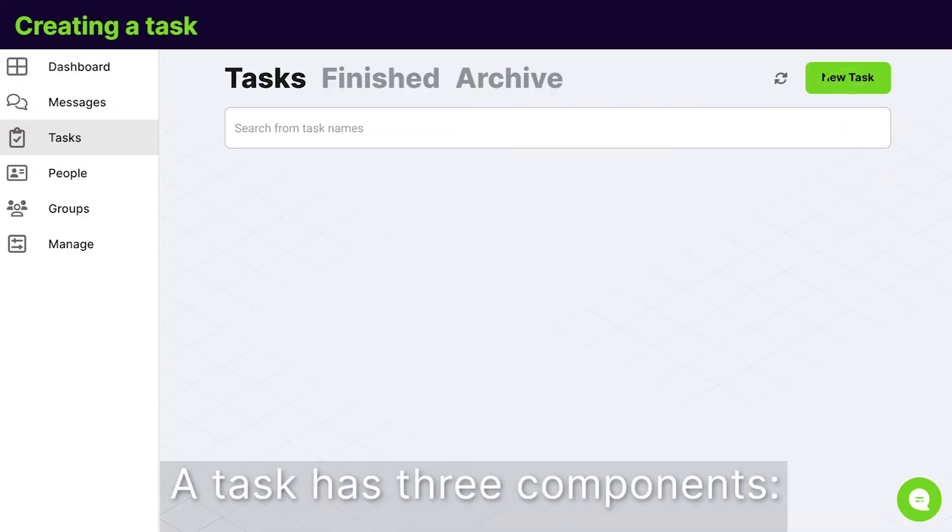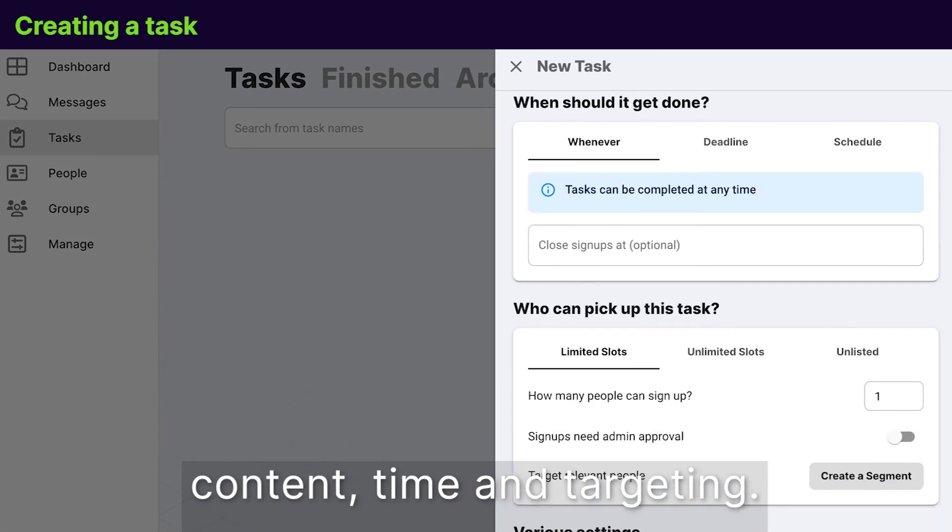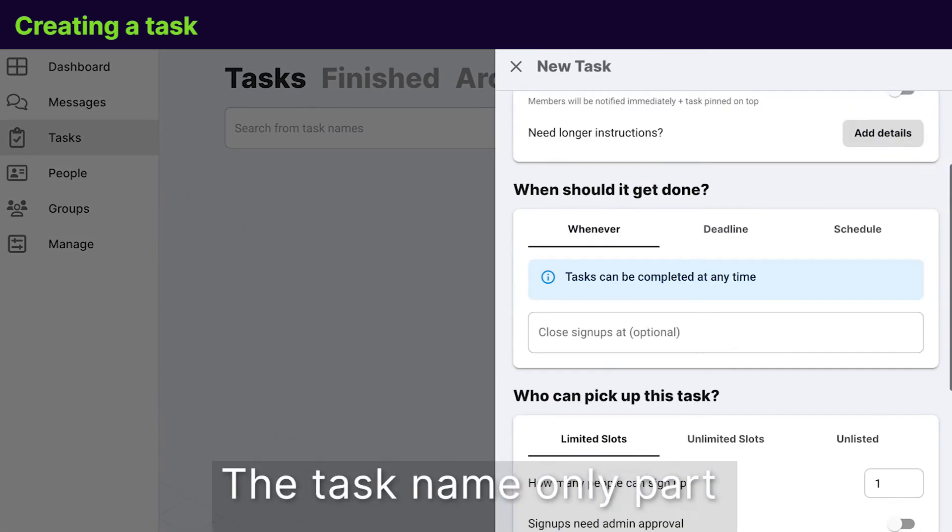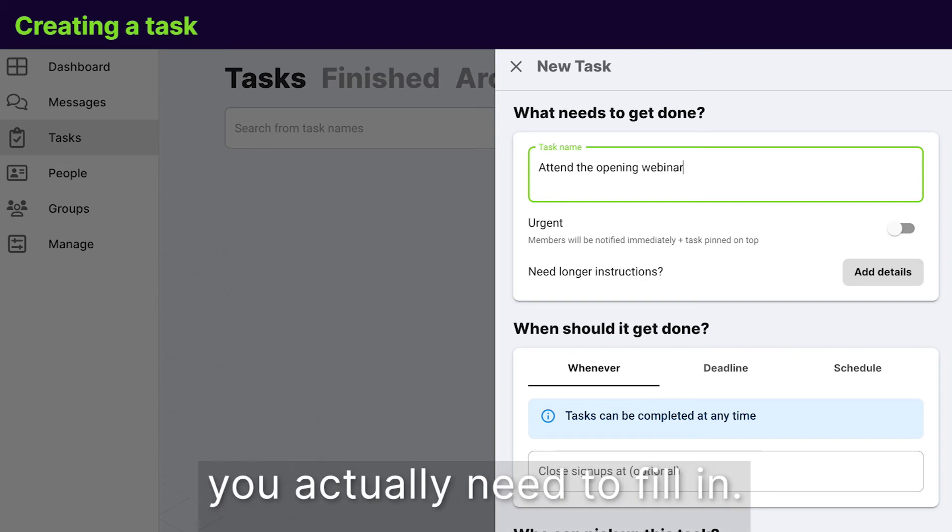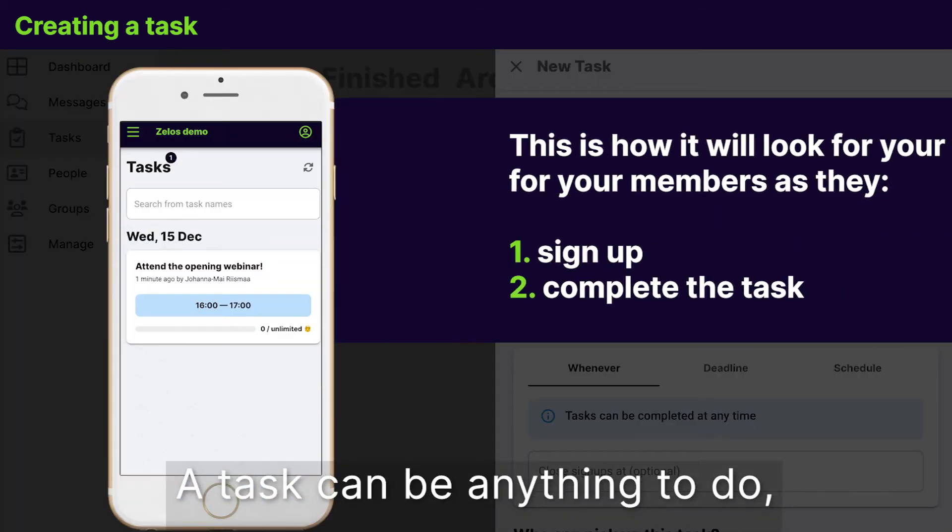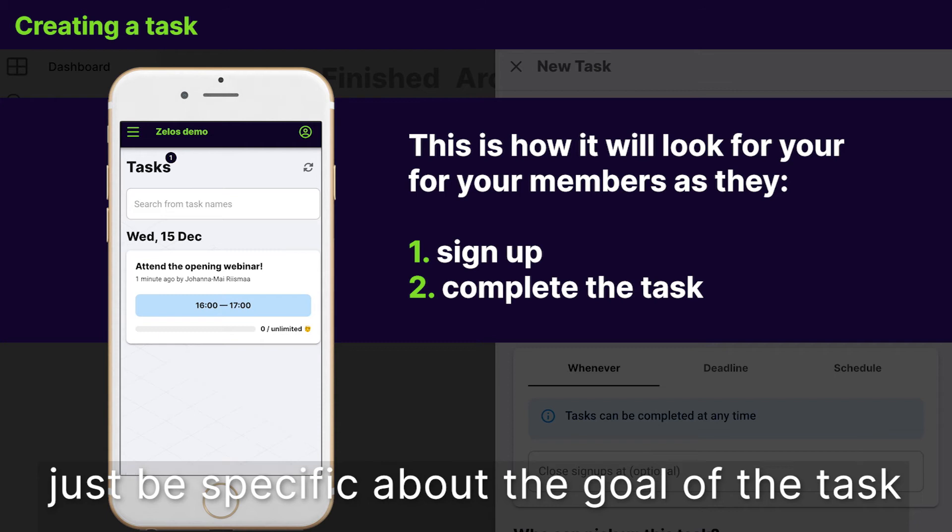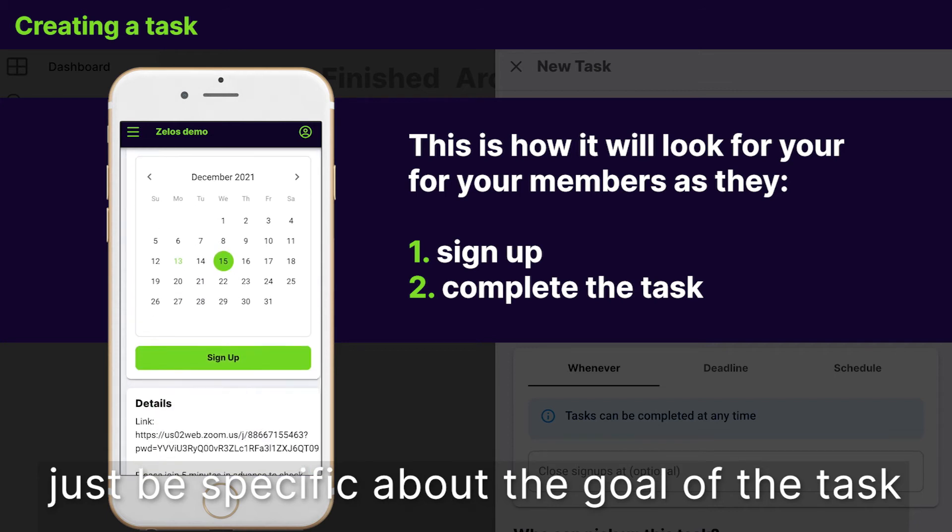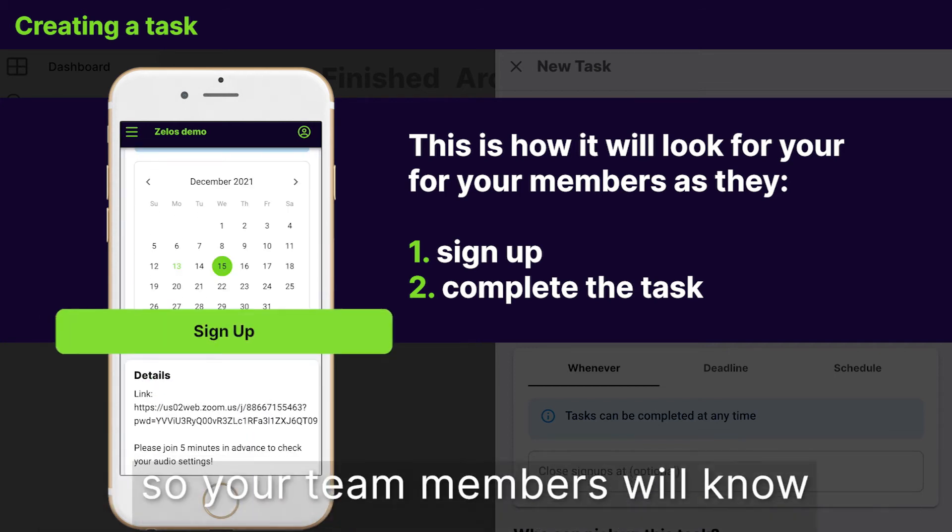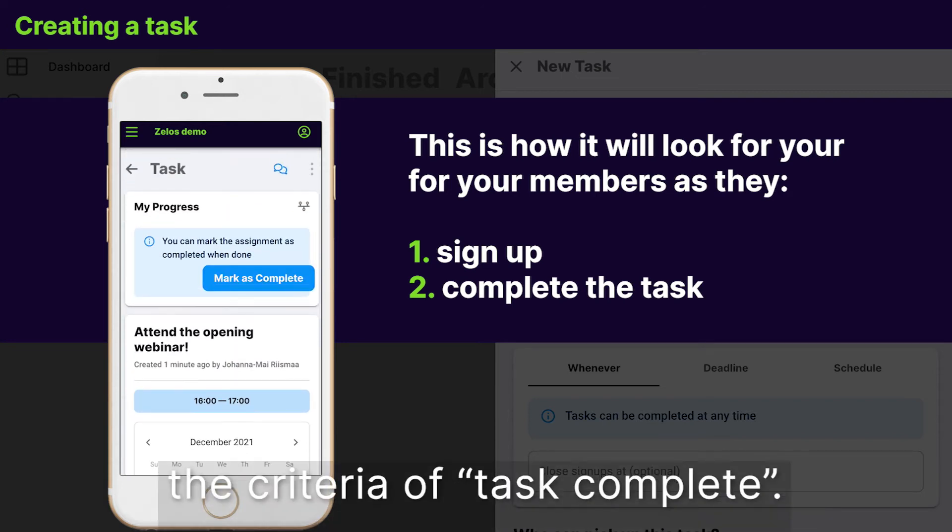A task has three components: content, time, and targeting. The task name is the only part you actually need to fill in. A task can be anything to do. Just be specific about the goal of the task so your team members will know the criteria of task complete.